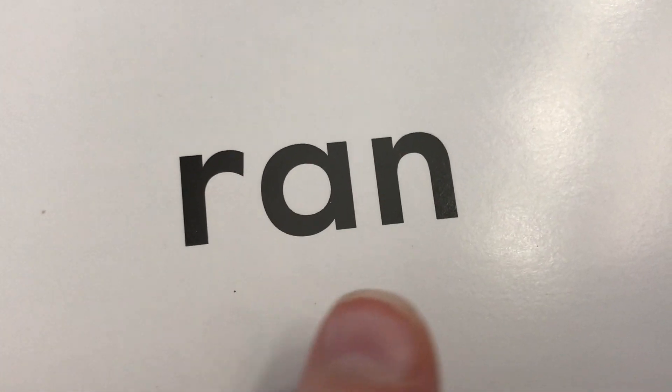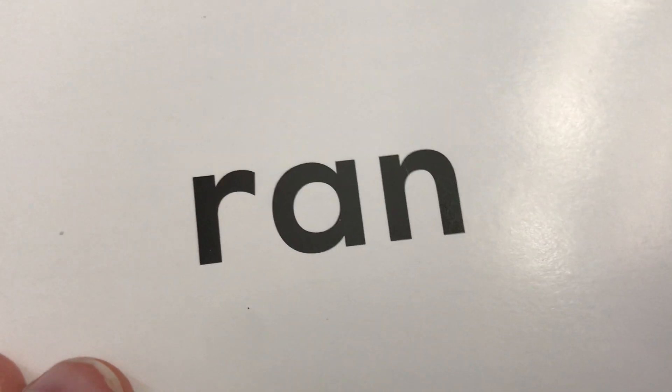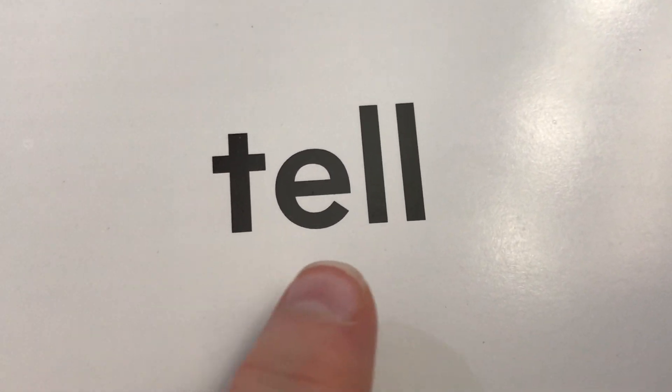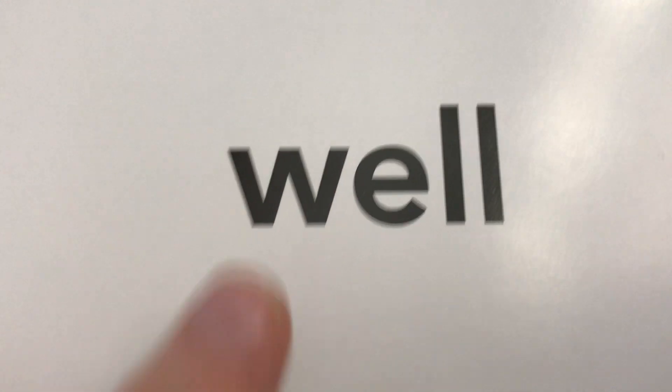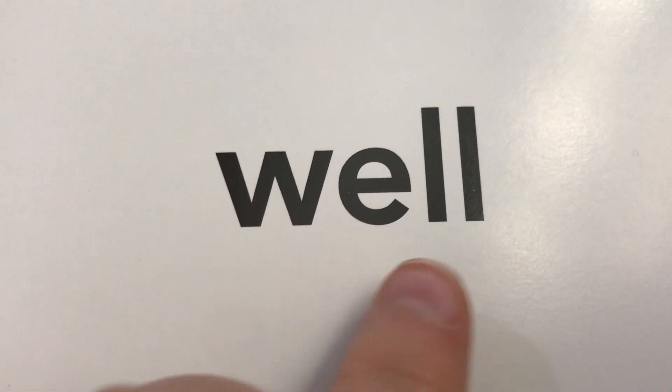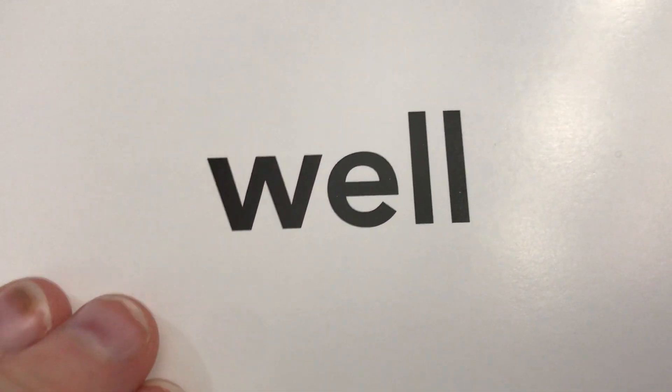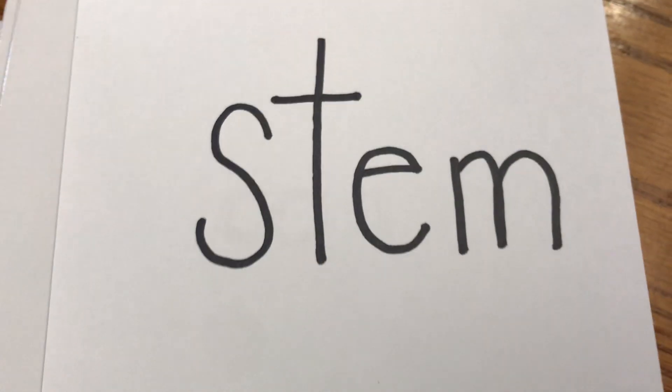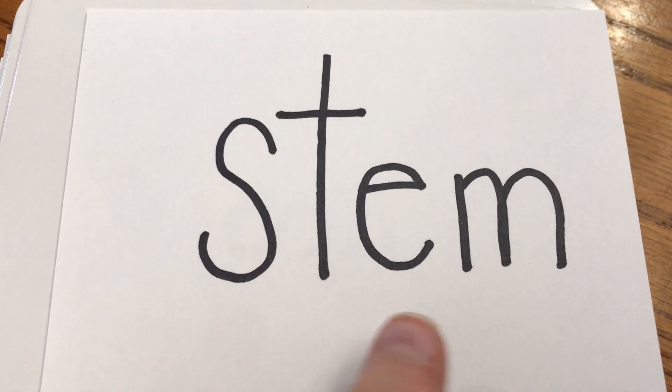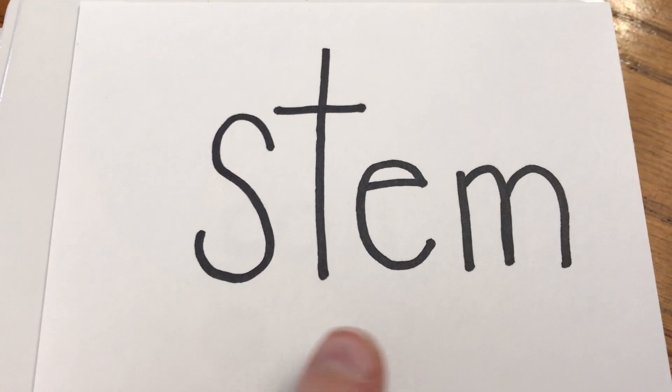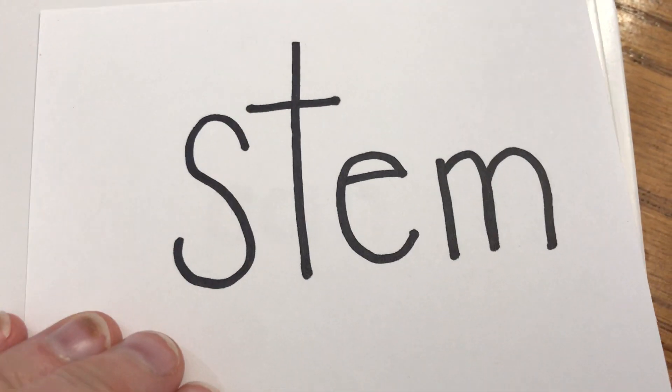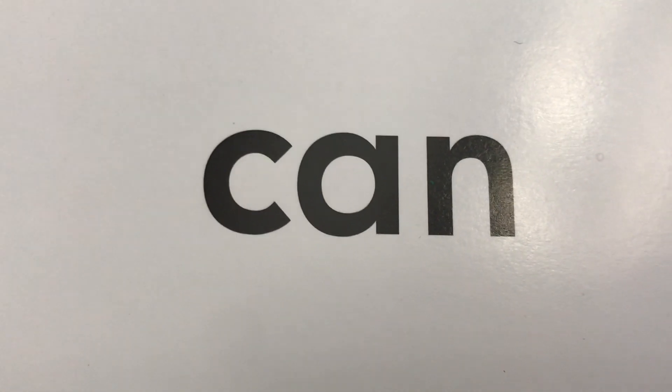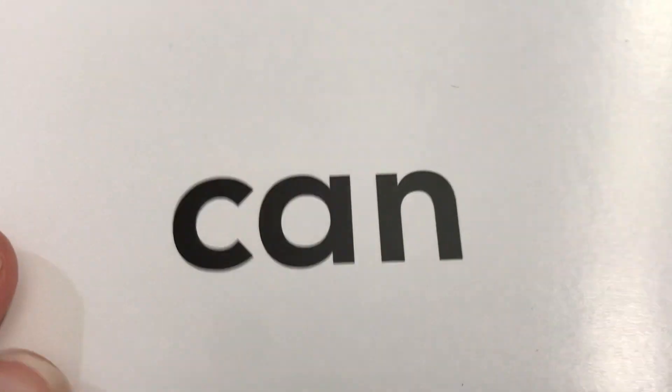R-A-N. Ran. We ran around. Oh, tell me all about it. Well. Well. And... And we can.